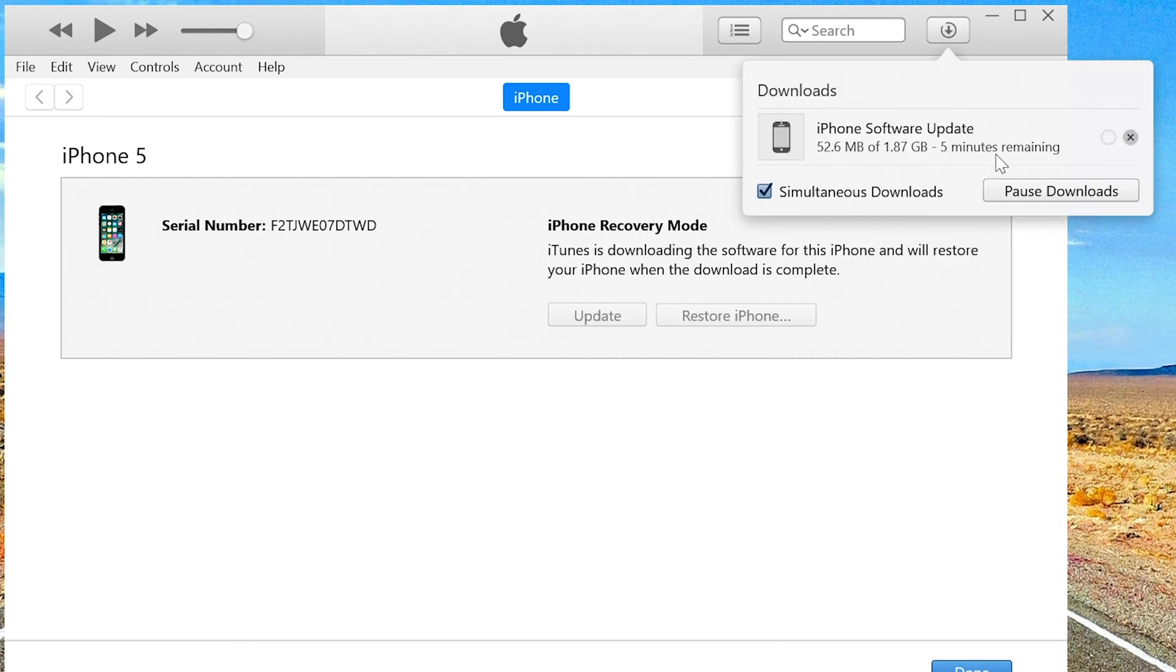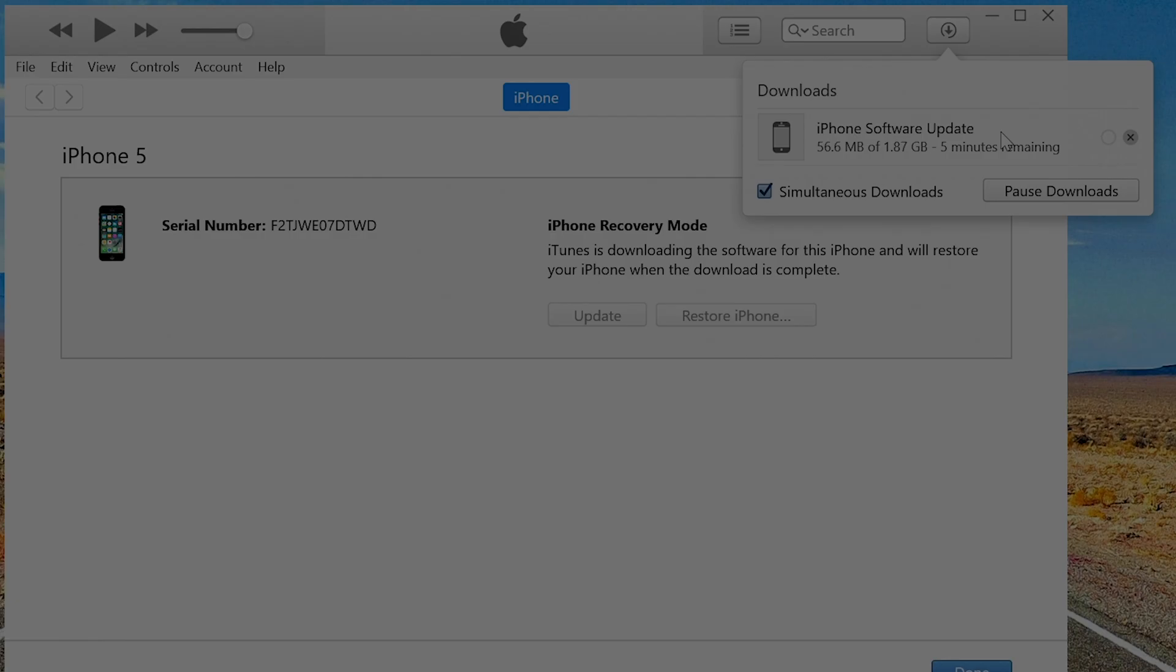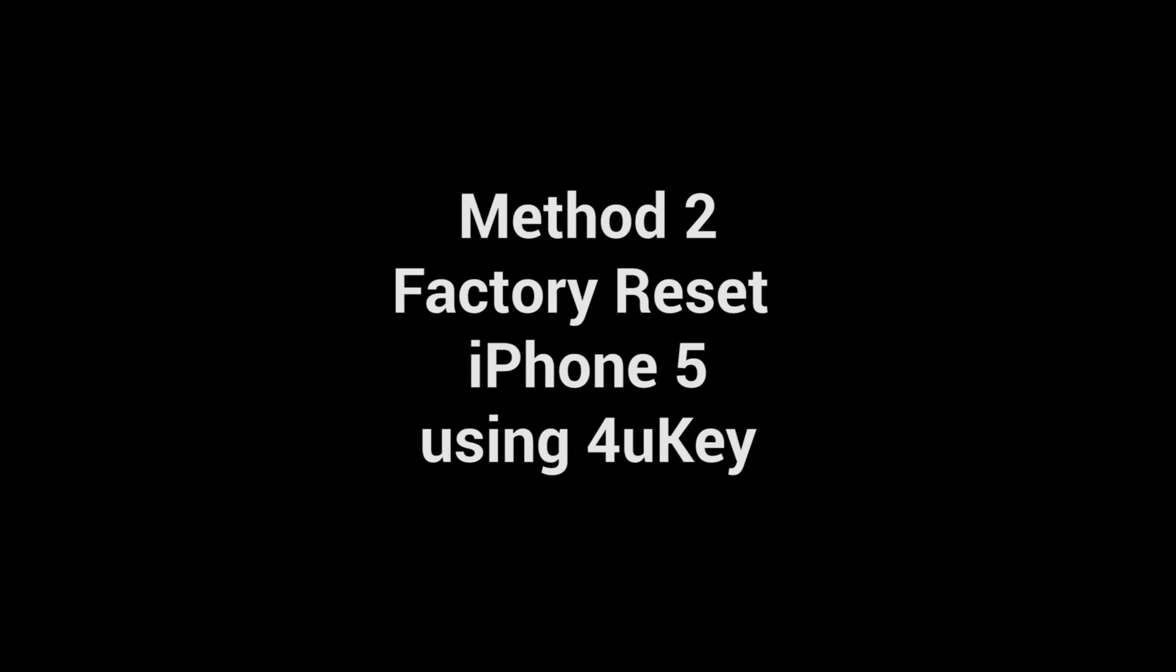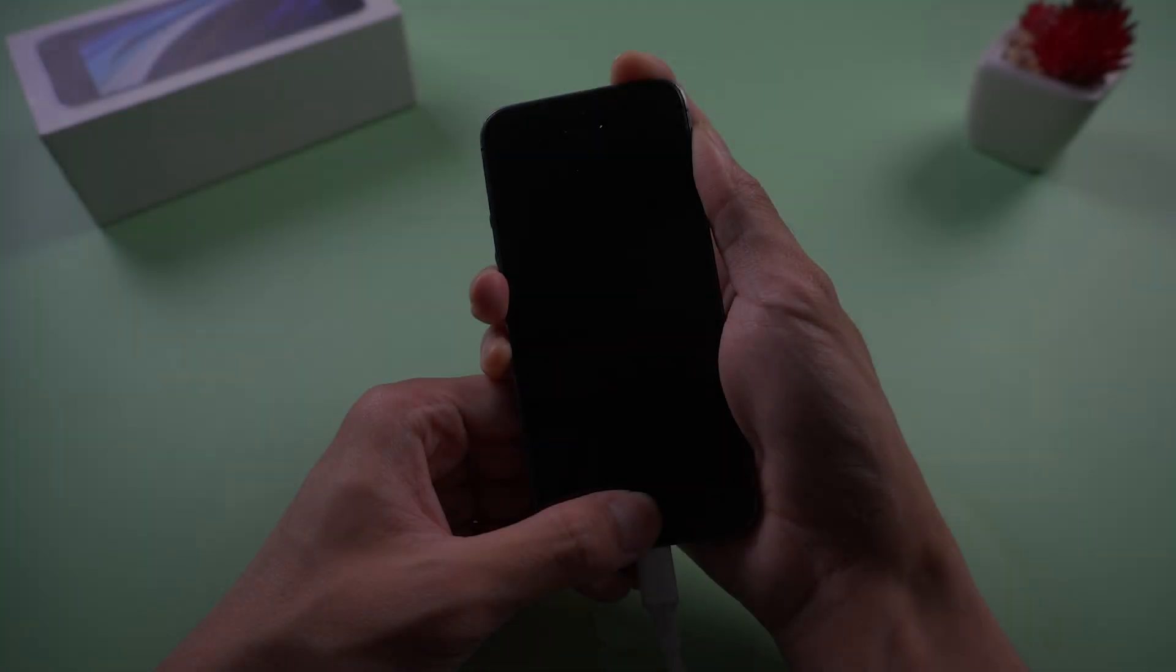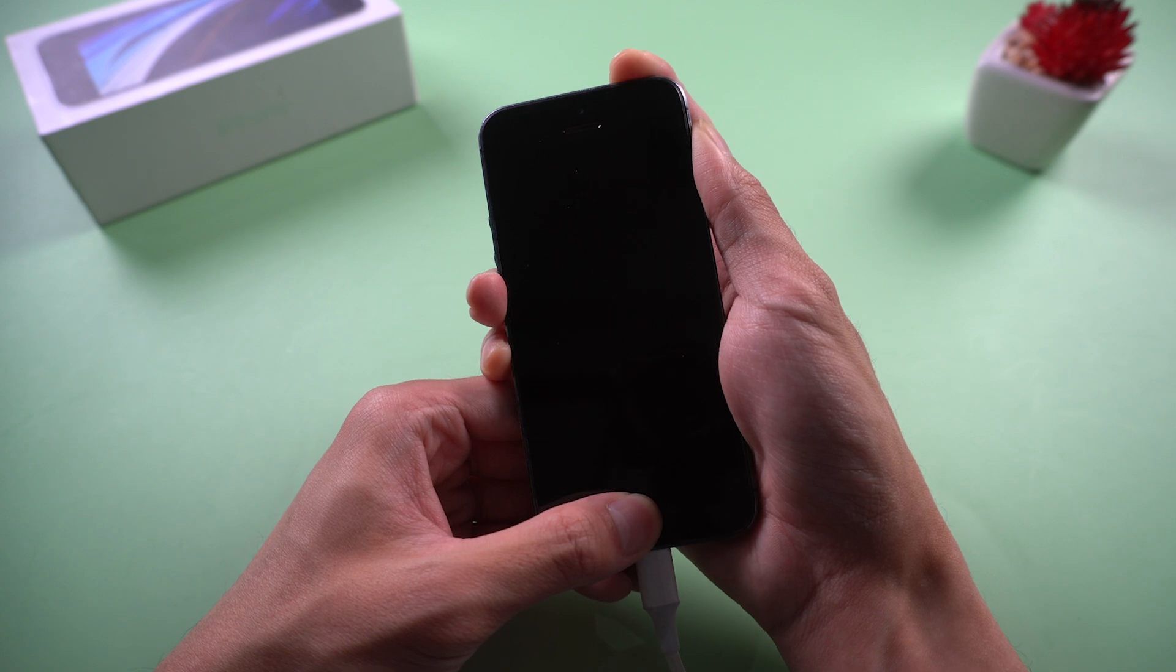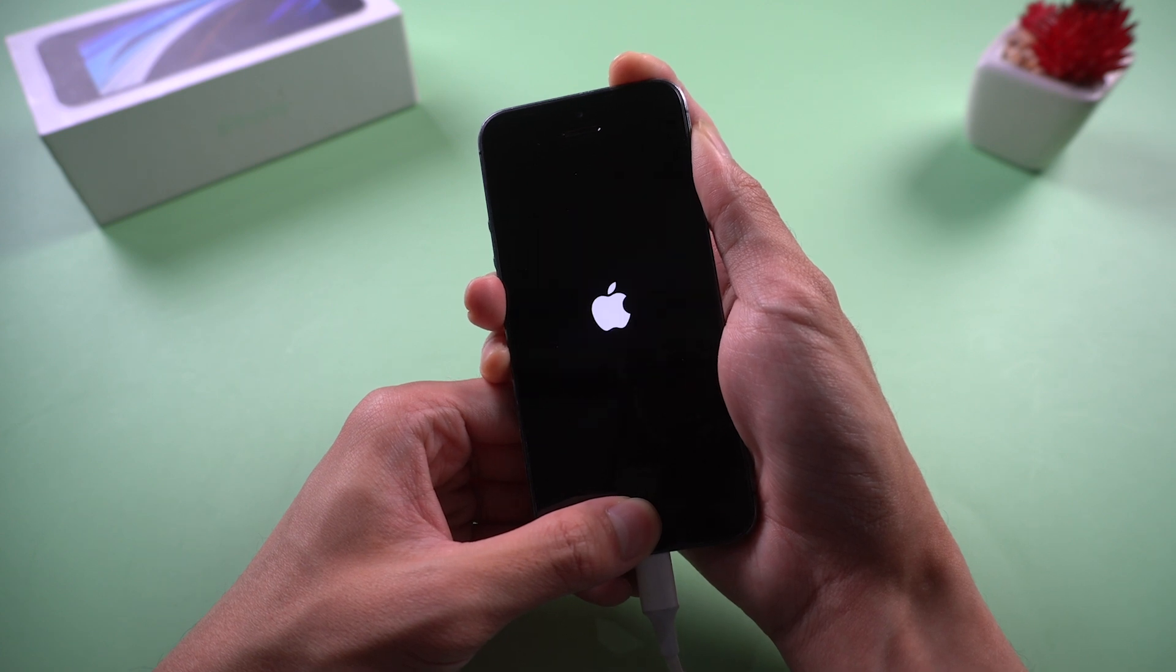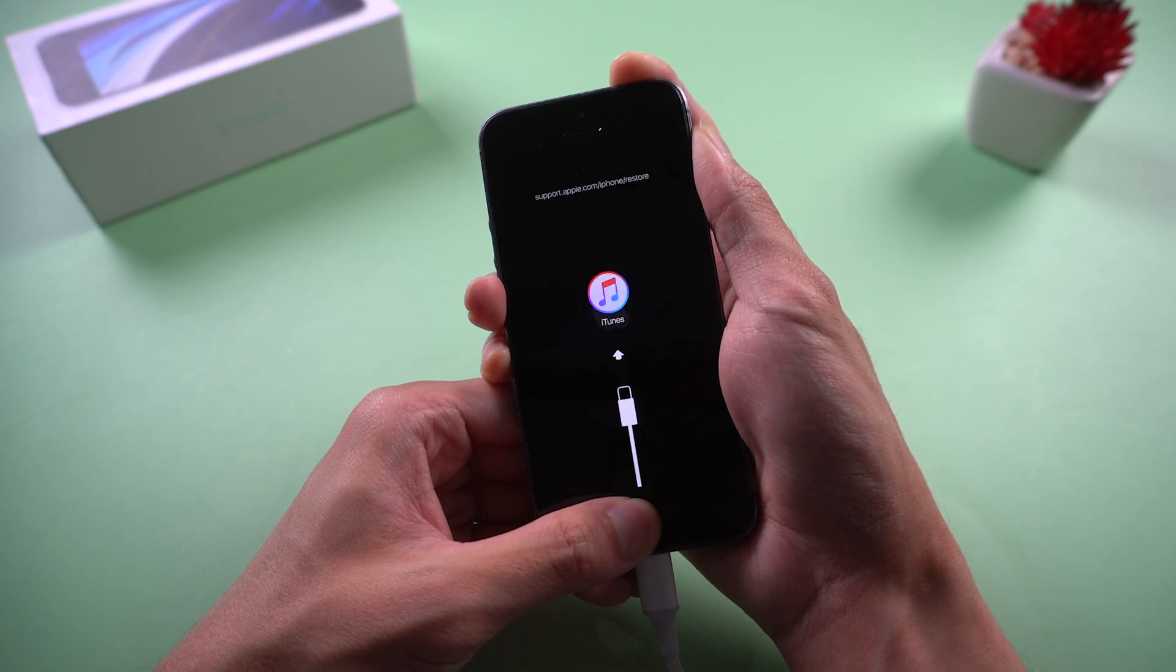If you have problems in using iTunes, try method 2: Factory reset iPhone 5 using 4uKey. Press home button and power button at the same time until your iPhone comes to recovery mode.